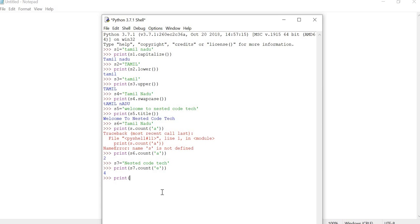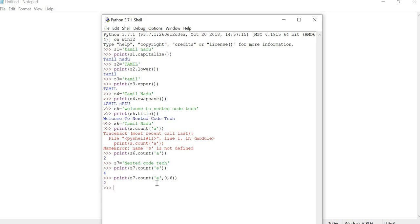We can also give a specific start and end index value for count. For example, count with start 0 and end 6 checks characters from index 0 to index 5 (6 minus 1). Within that range, 'e' is present two times, so the output produces 2. This is the example for conversion function string examples.